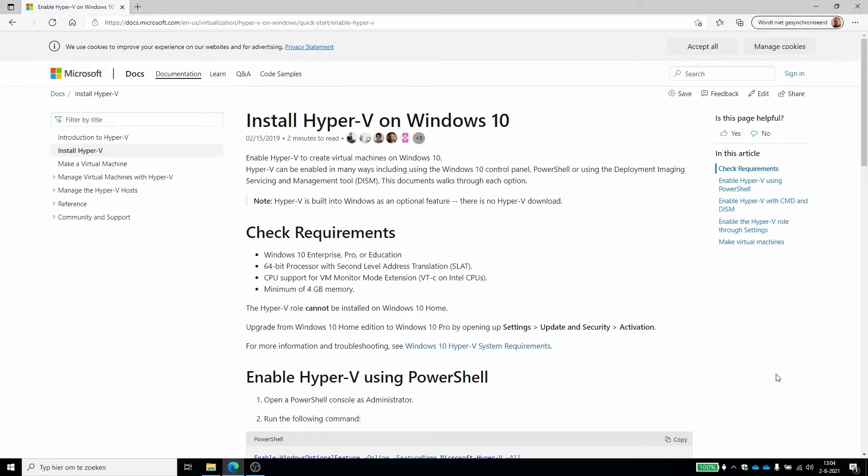Well, first off, we need a Windows 10 device. This can be a laptop or workstation. It must have a Windows 10 Enterprise Pro or Education license, a 64-bit processor, and a CPU which supports virtualization, and at least 4 GB of memory.